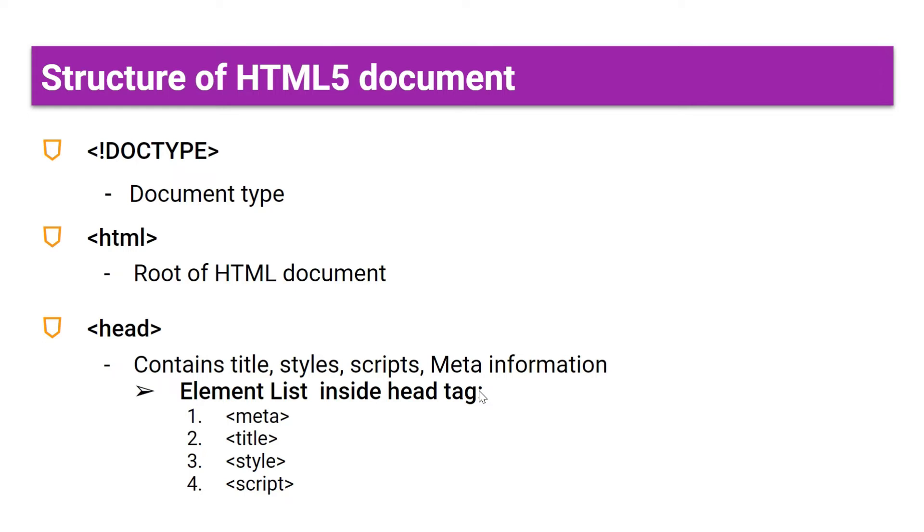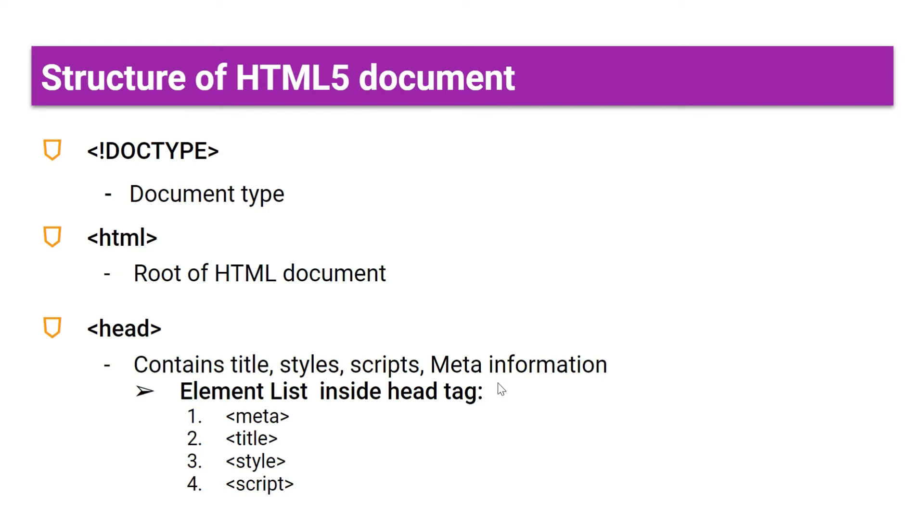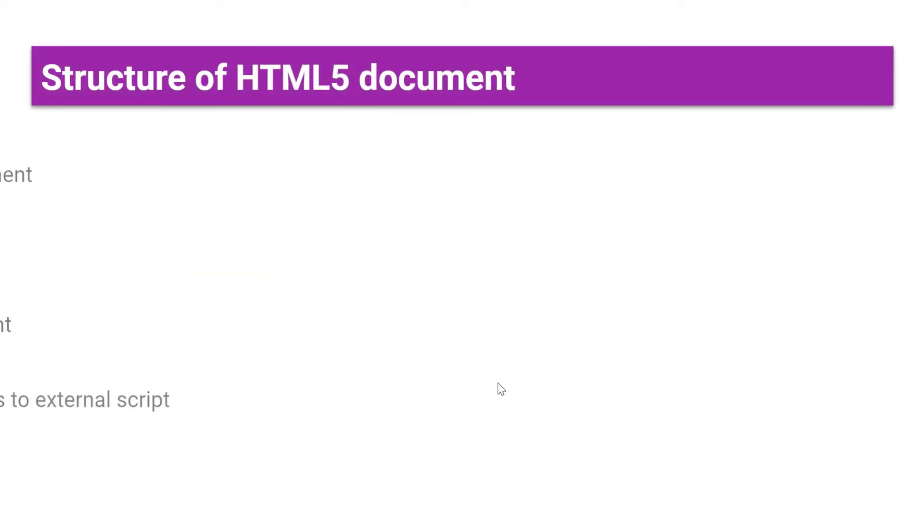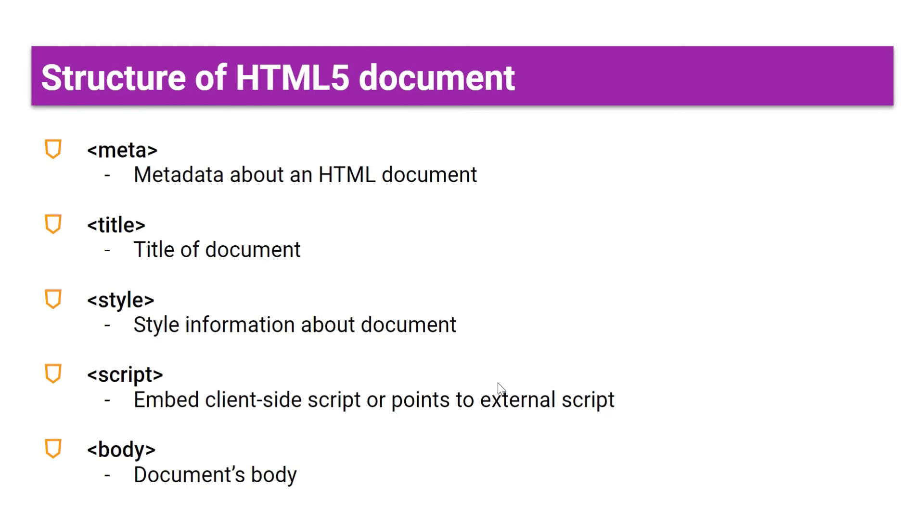We'll start learning the structure of HTML5 document. In an HTML5 document, the first line of code is DOCTYPE. DOCTYPE declaration is like an instruction to the web browser about what version of HTML will be used to write a page. The second tag is the HTML tag. HTML tag represents the root of the HTML document.